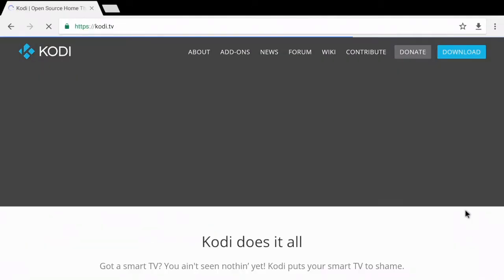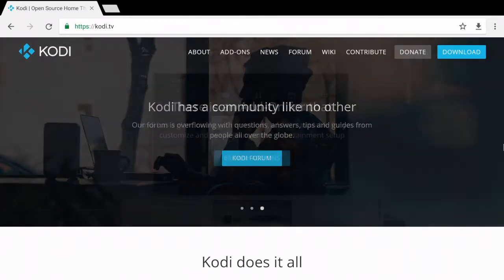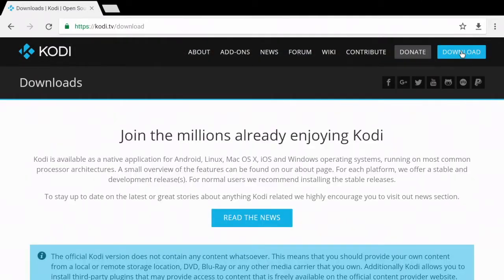Alright, once you get to kodi.tv you can go ahead and click the download button over here in the top right corner.